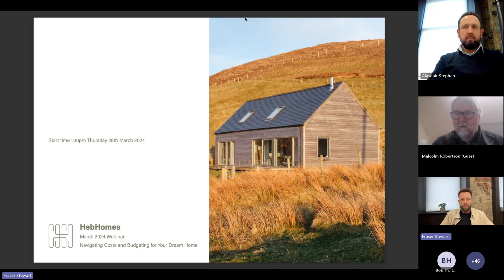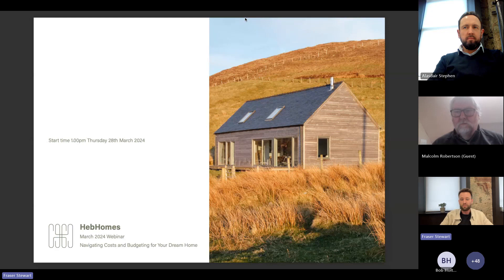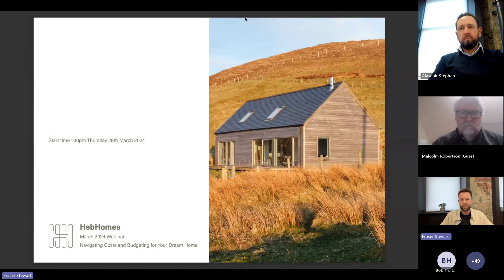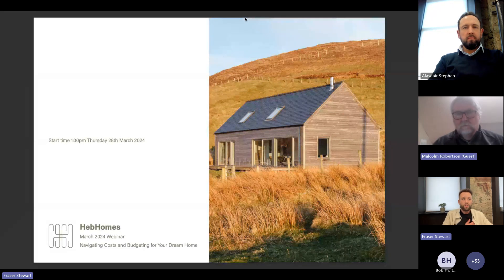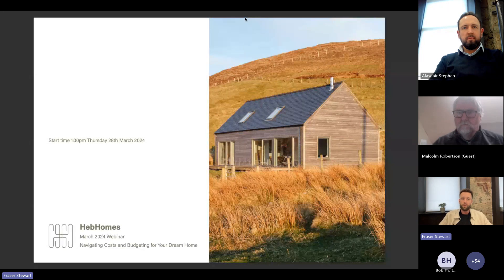So today we're looking at costs and budgeting. Some of the key things we'll cover include site conditions, specification and design of the house, cost estimates, what it's like to work with a quantity surveyor, and the payment schedule from design through to build. The session is recorded as usual, so please keep your mics and cameras off. It'll also be uploaded to YouTube afterwards. We'll leave time at the end for Q&A via the Q&A or chat box.